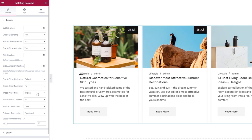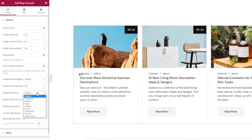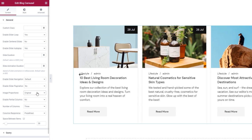Next, we have the Image Proportions option. This lets us pick the size of the images in our slider. You can try these settings to see which you like best. I'll set Original, as the images I uploaded already have suitable proportions that will make them uniform in the carousel.